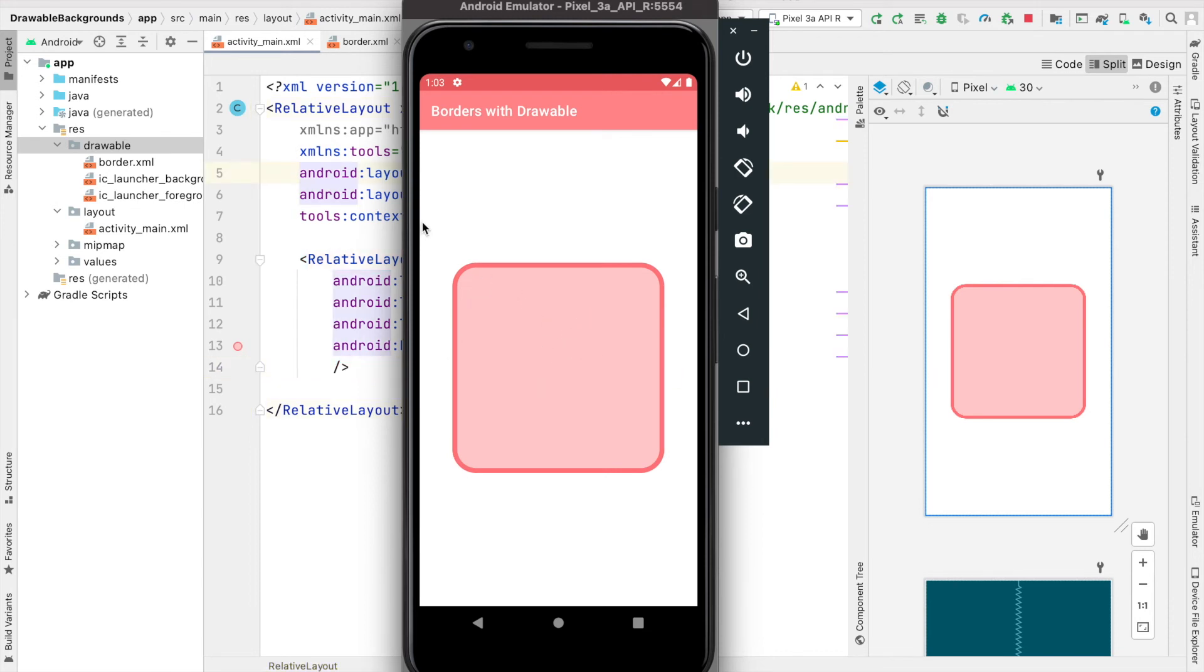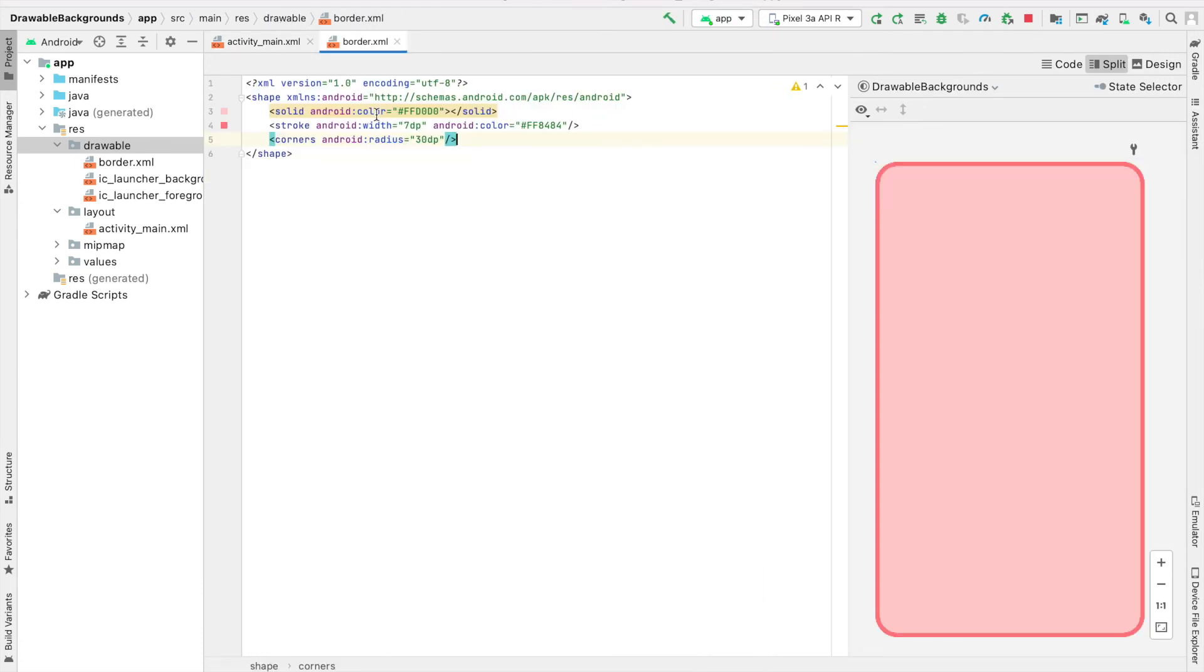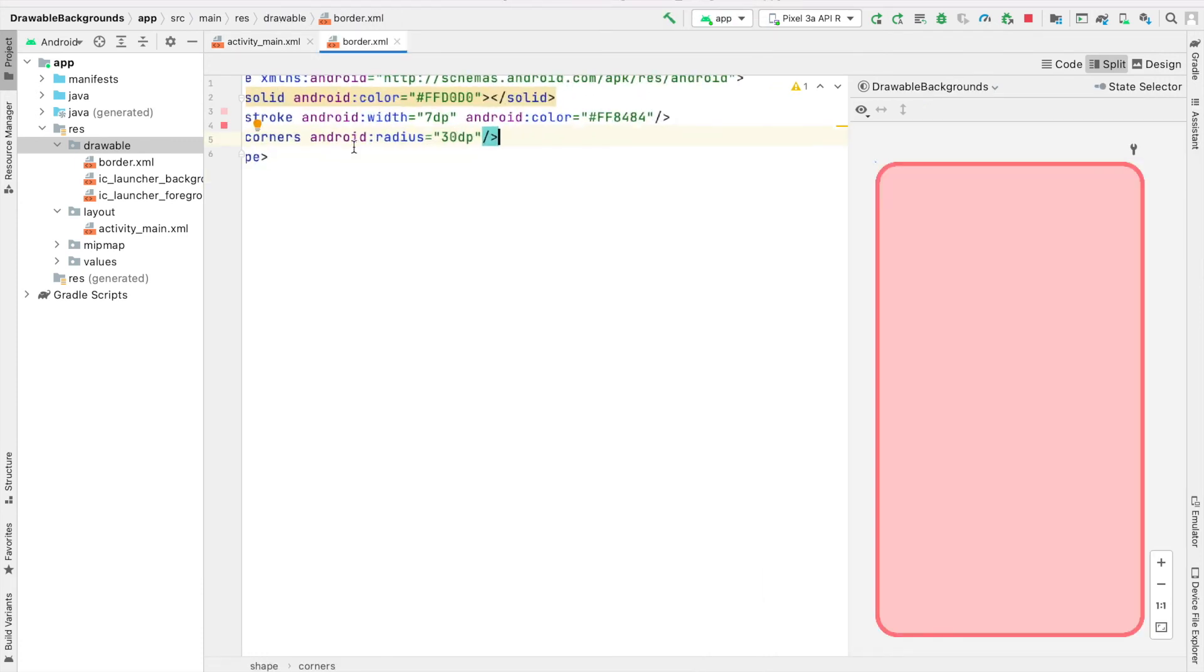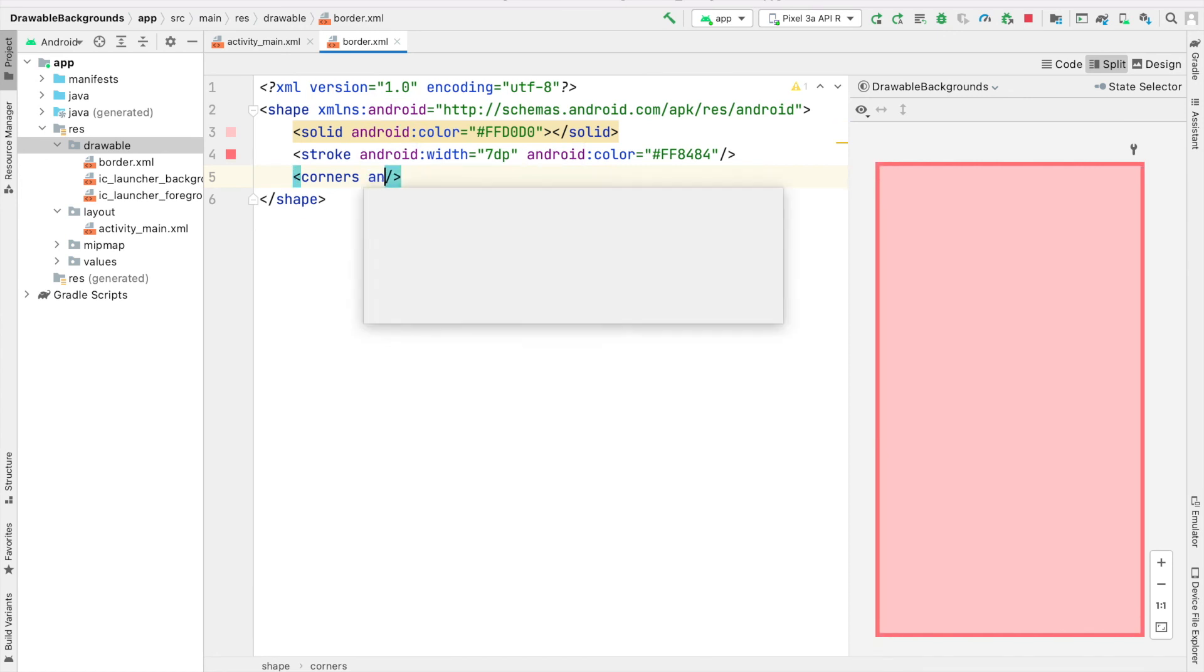The last thing we're going to cover in this video is curving particular corners. For example, if I only wanted to curve the top left corner and the top right corner, I could do that by coming back to my drawable border file. Inside corners, instead of specifying a radius for all the corners,